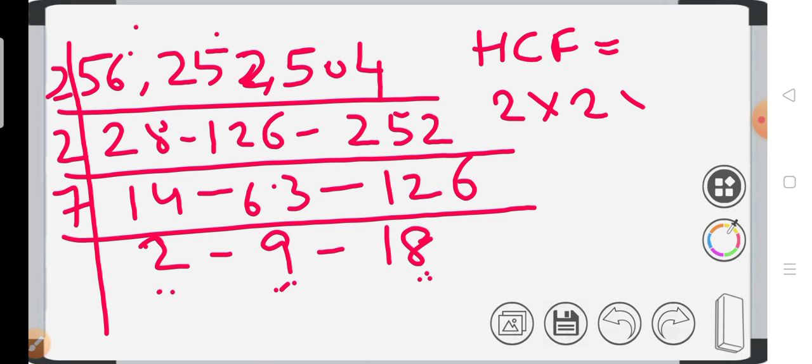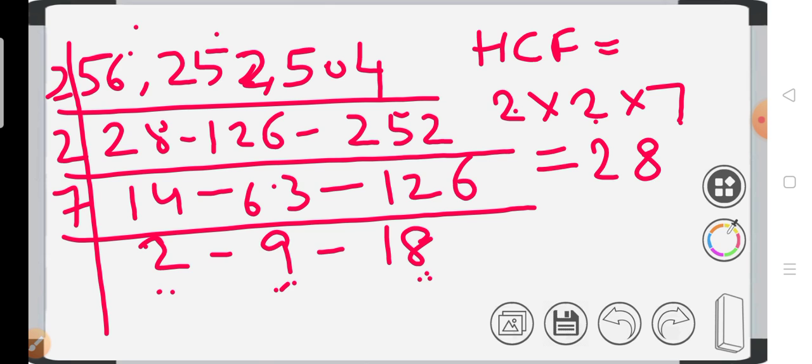2 into 7, 2 2s are 4, 4 7s are 28. So the highest common factor for 56, 252, and 504 is 28.